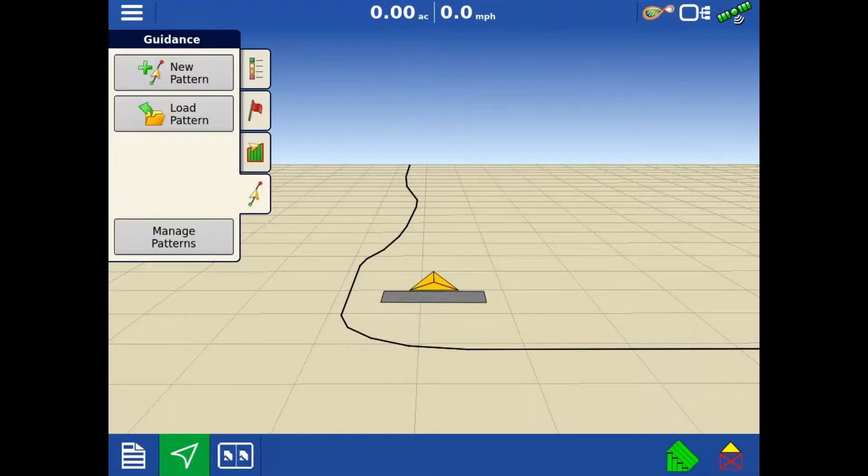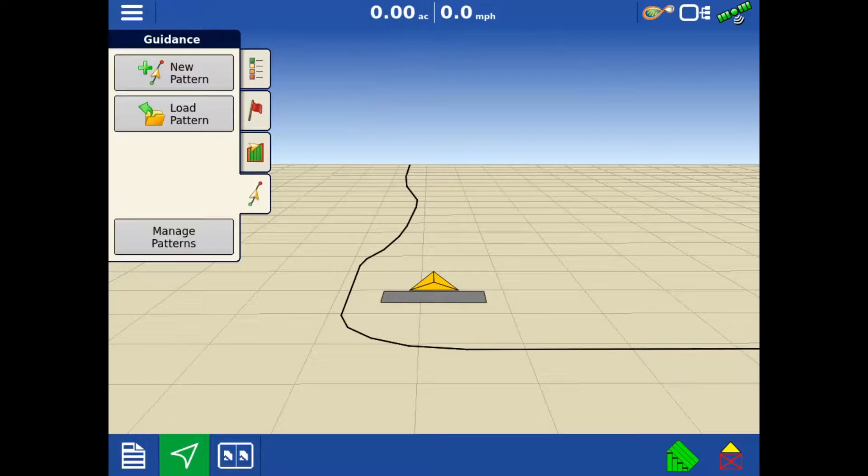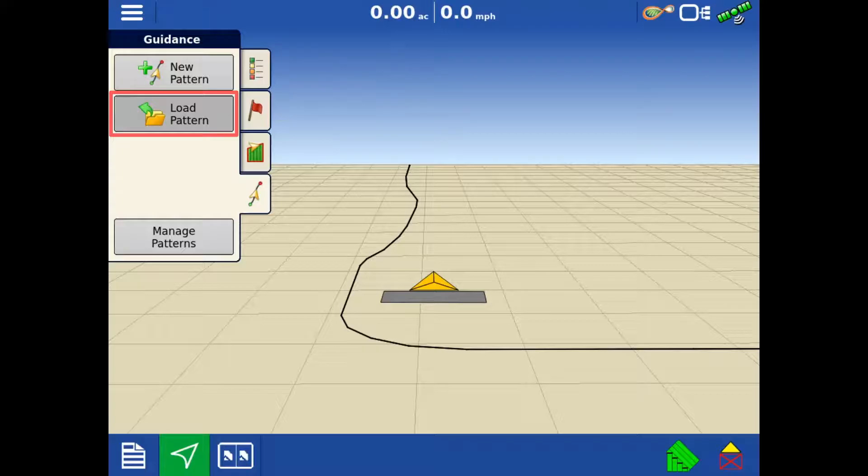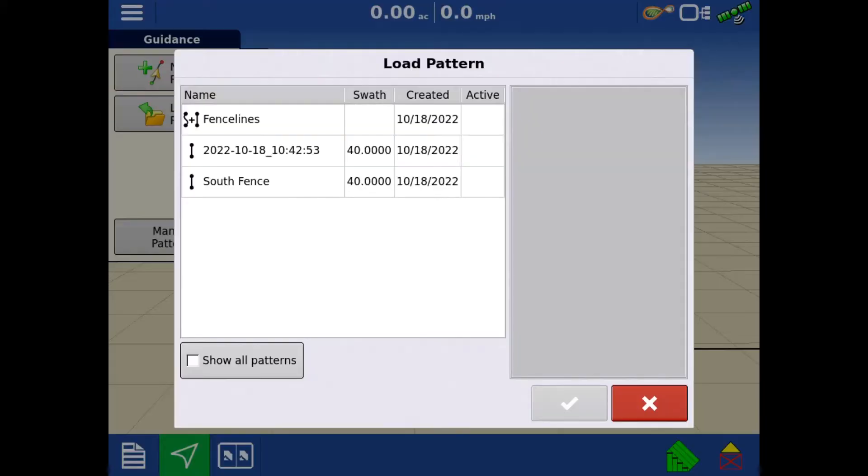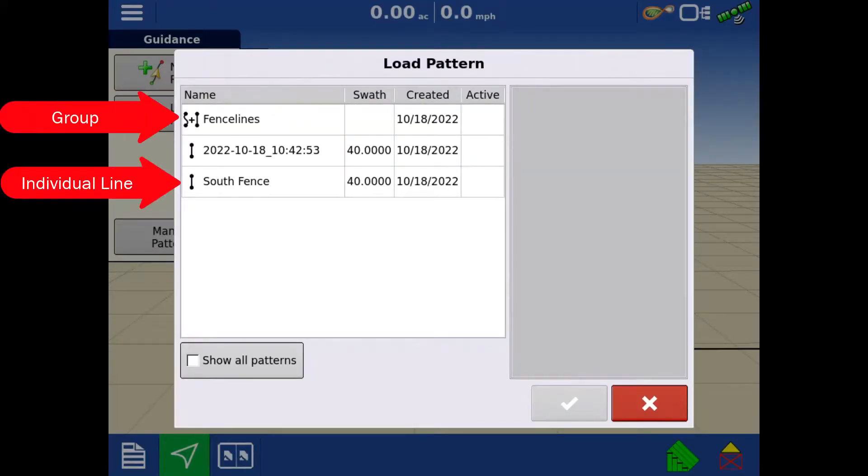When we come back to the field for our next operation, we can reload previously created lines or groups. To load a previously created line or group, tap Load Pattern. Here we can see our individual lines or our group as noted by the icon on the left.